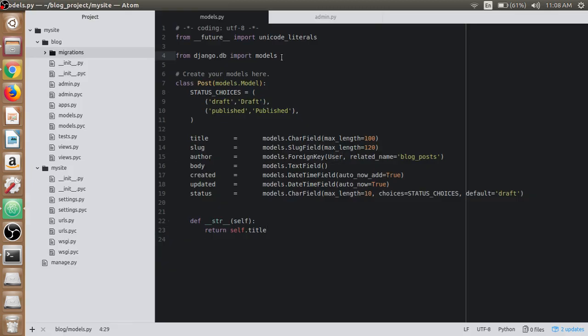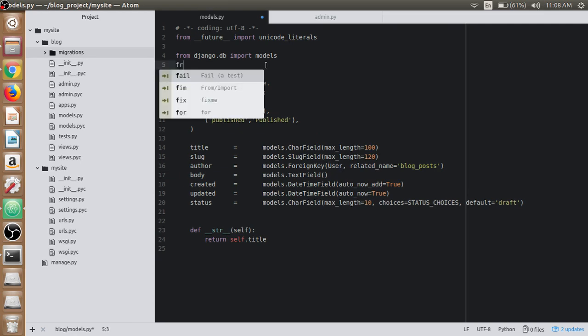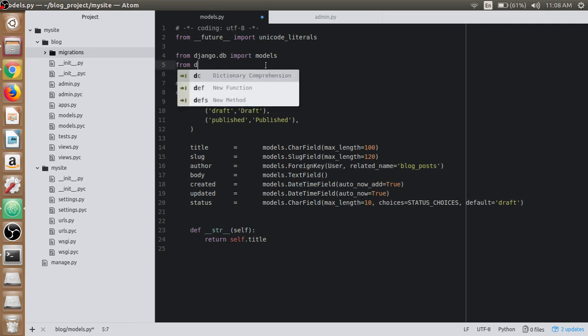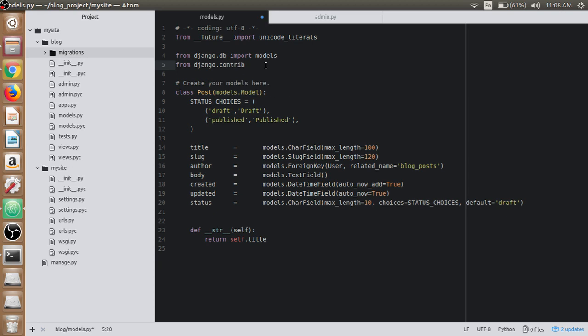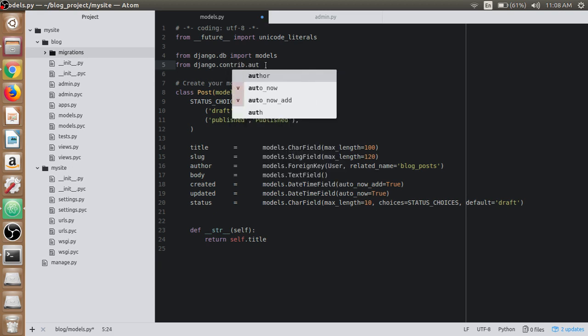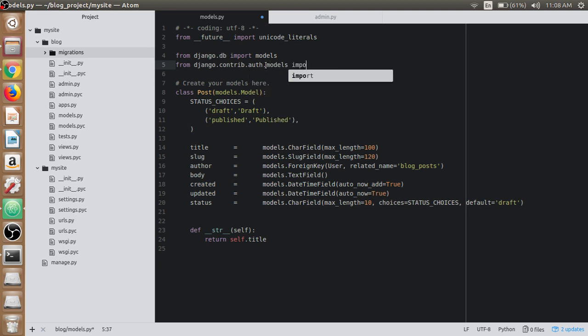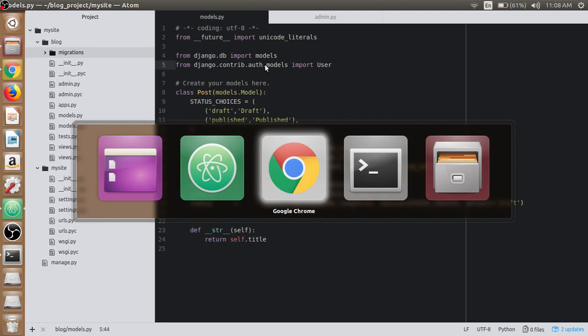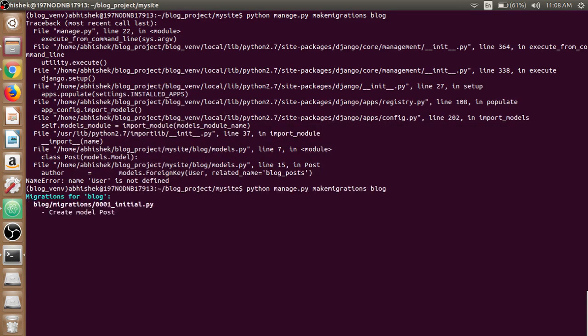We have not imported the User class as we use here. So it comes from Django.contrib.auth.models import User. It will now not give us the error. Make migrations.